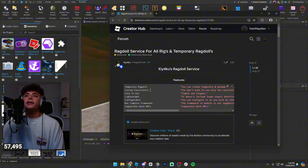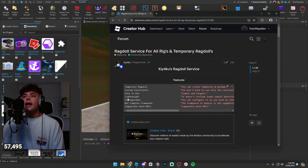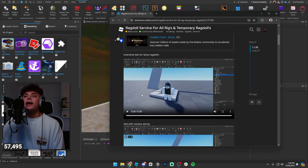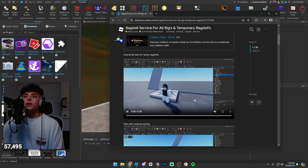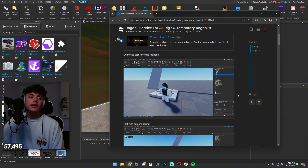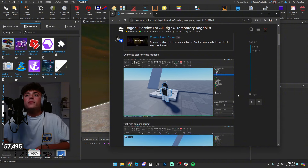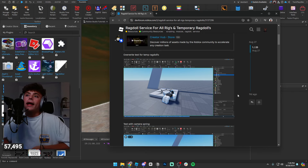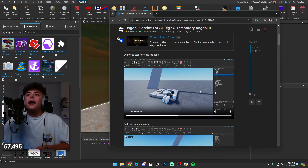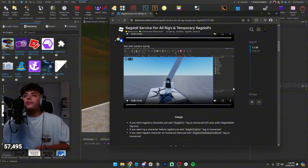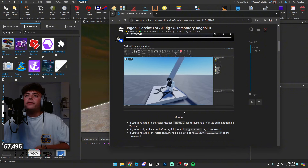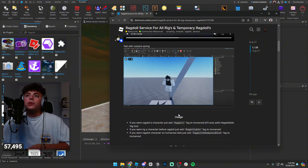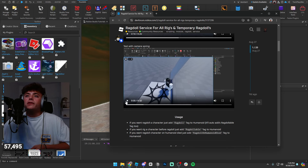The Ragdoll Service has a bunch of features: you can create a temporary ragdoll, use custom constraints, it's easy to use, lightweight, doesn't include a lot of extra stuff, and it's compatible with NPCs. And this is kind of what it looks like — you can trigger a ragdoll and it's really cool. If you get a humanoid, that's what it would look like, which is awesome.